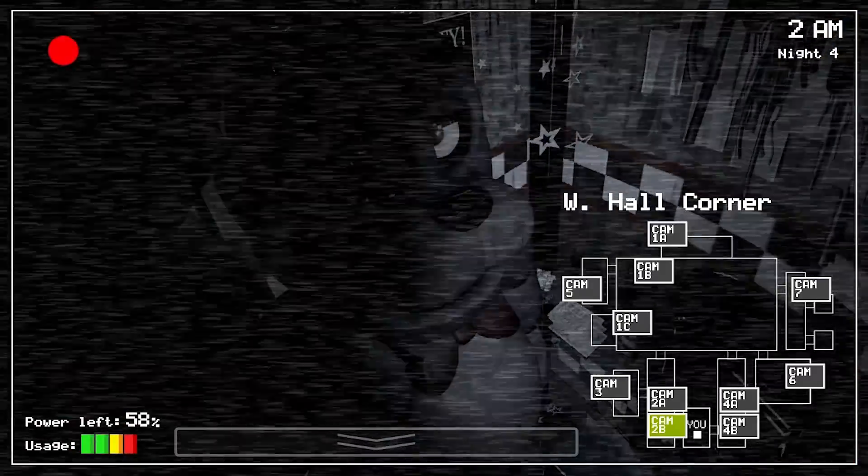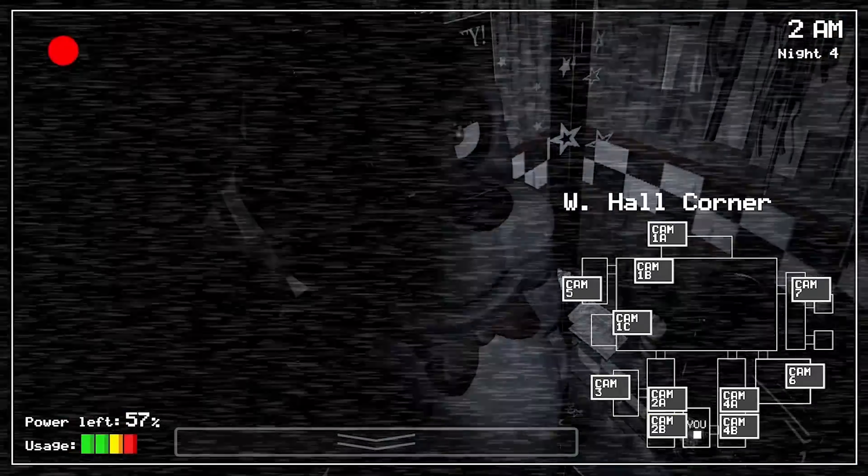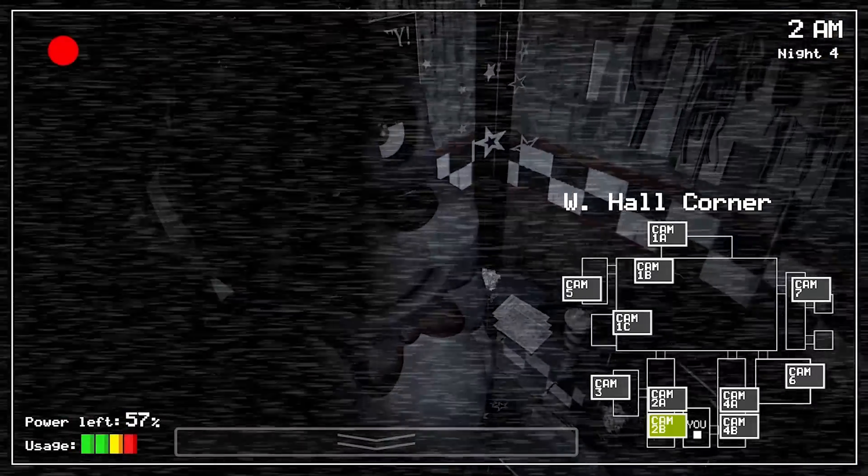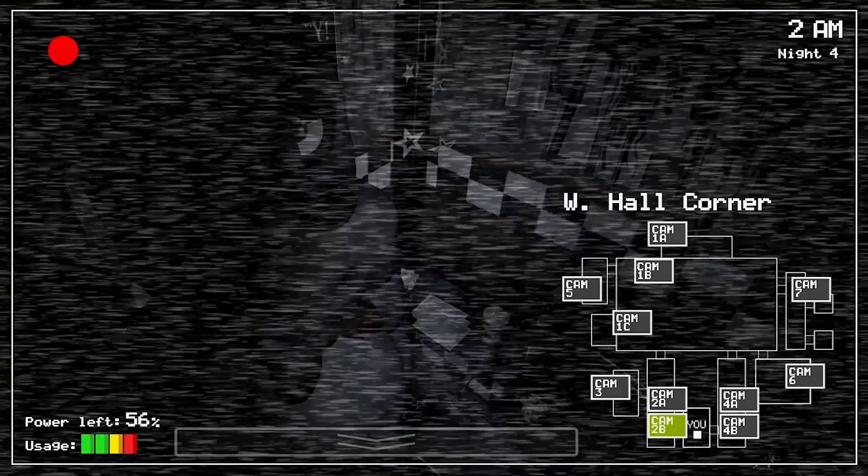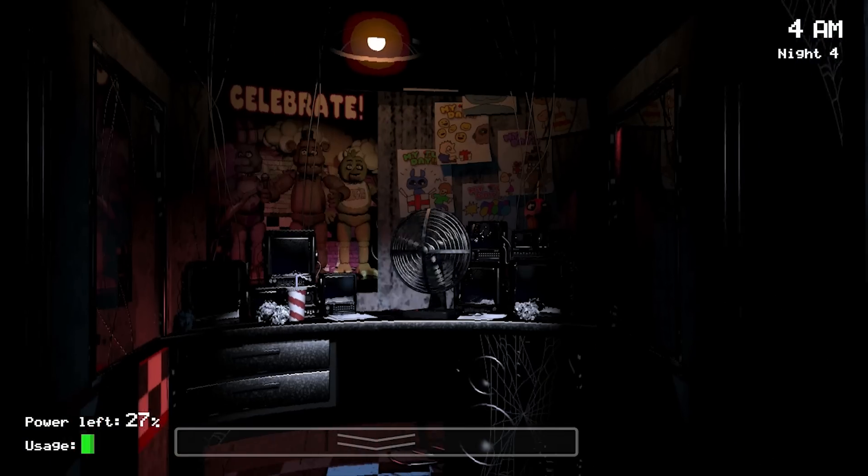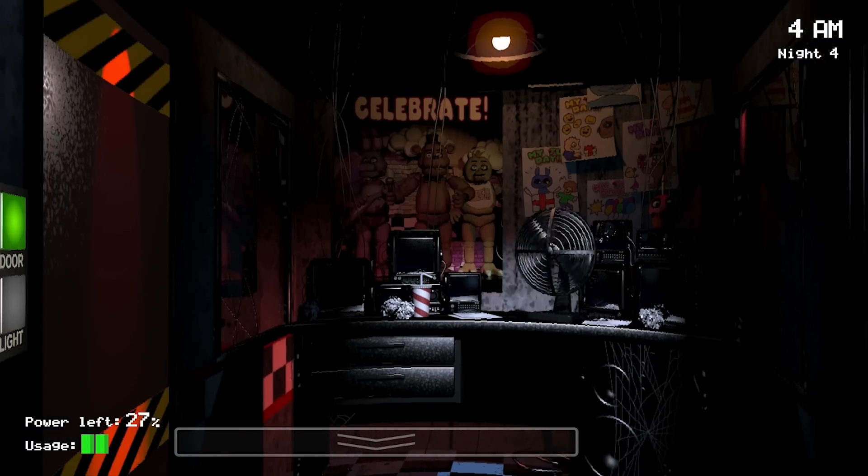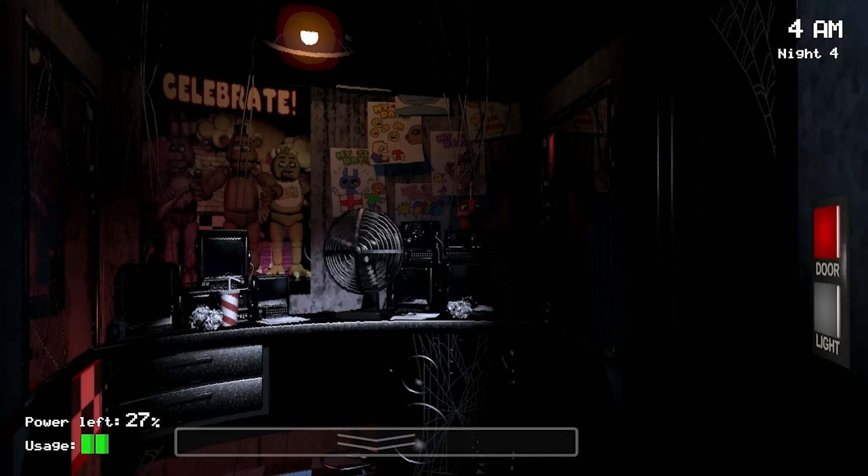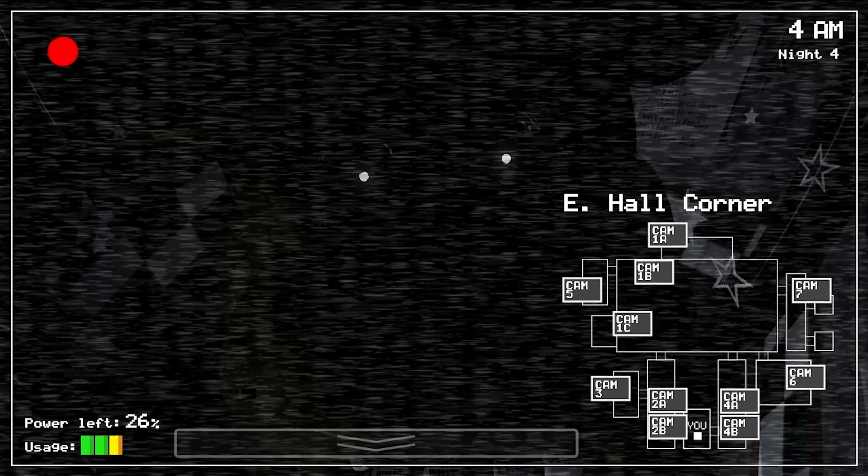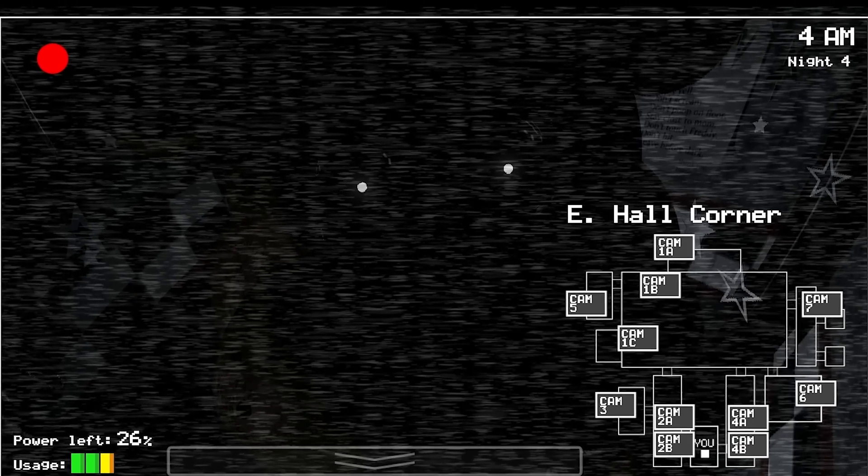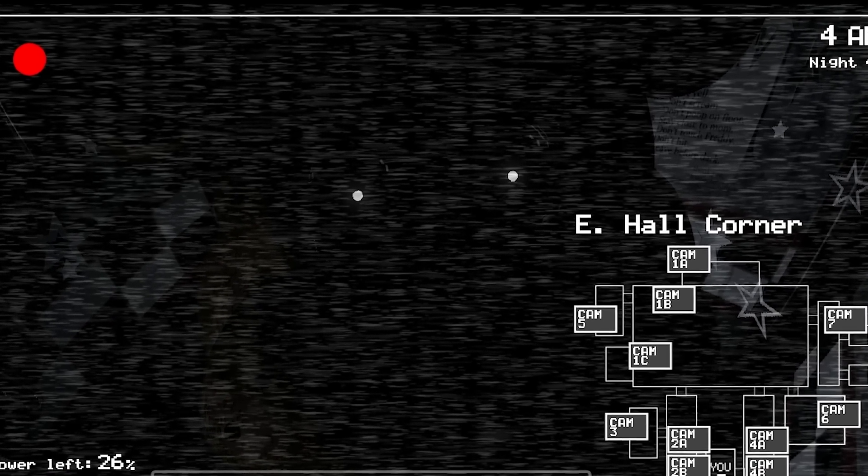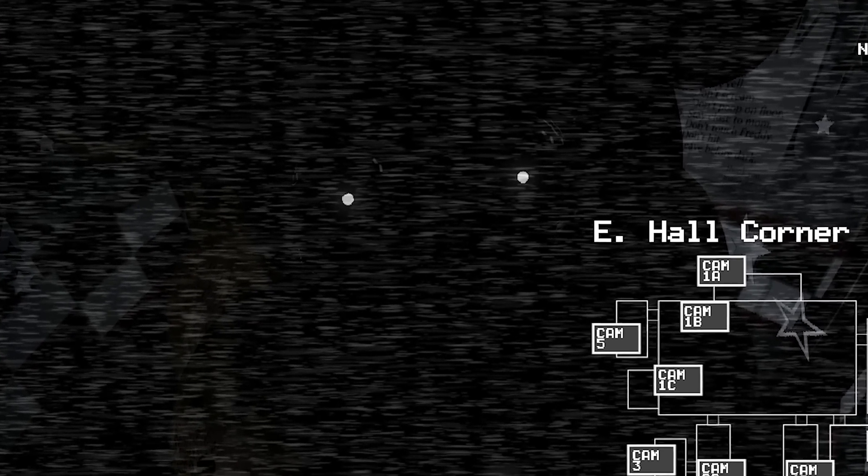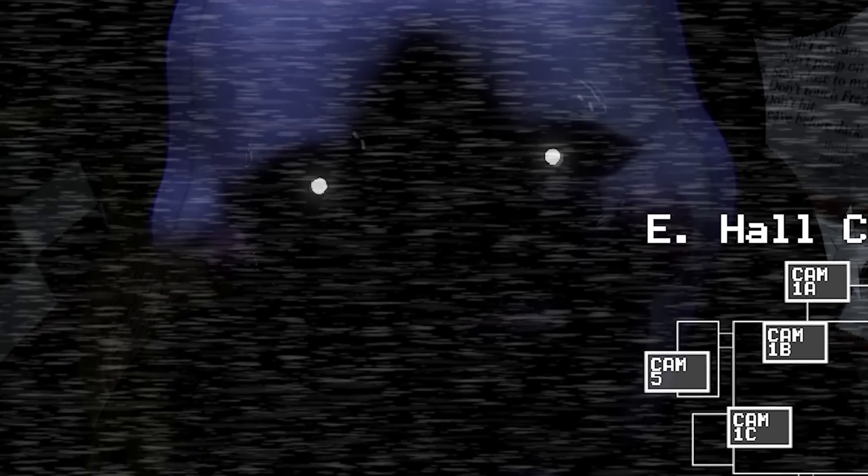Night 4 sees the corruption of Freddy and the other animatronics. On this night, they do not re-enter the kitchen. Freddy also continues to make no attempt to play his music box, but rather stare deeply into the camera of East Hall Corner with Marionette's recognizable piercing white eyes.